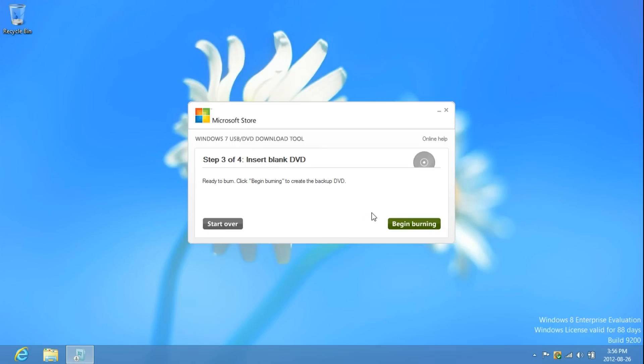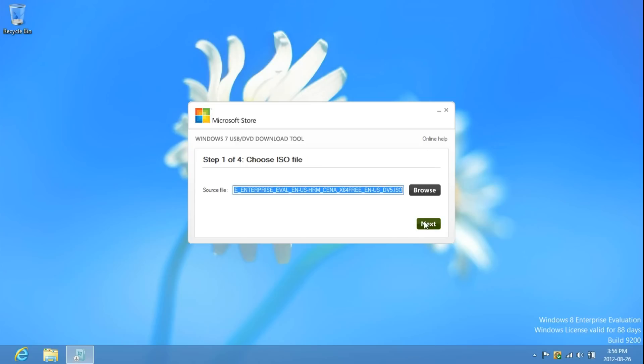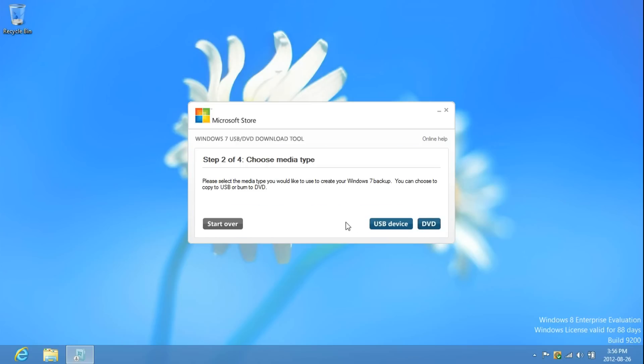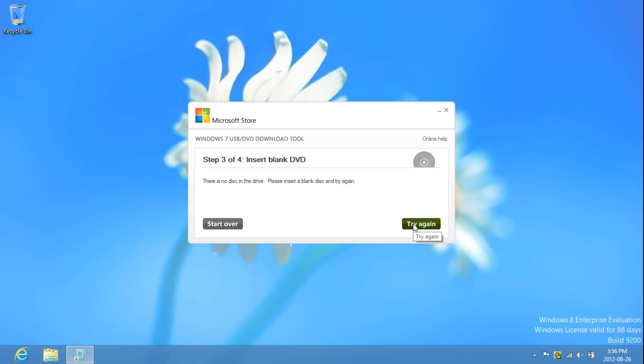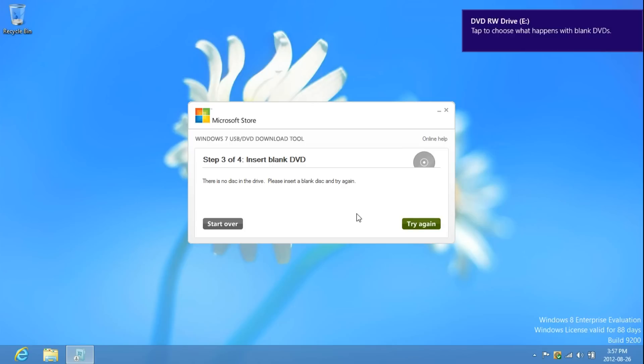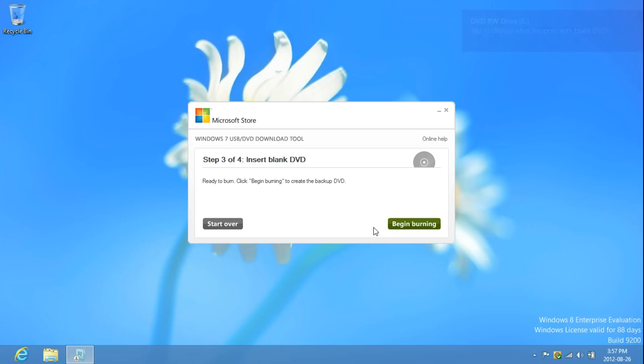Now, if you don't have a DVD in, it will tell you that there is no DVD device. Like so. Just insert the DVD and click Try Again. And then, click Begin Burning.